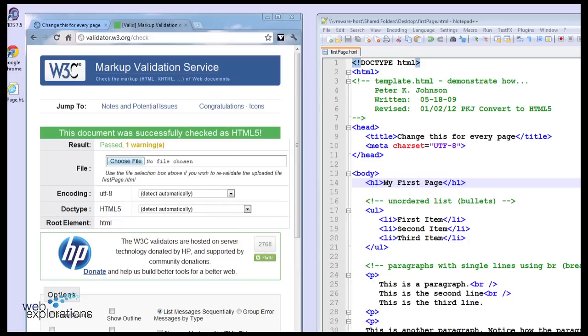So that's using the W3C Markup Validation Service on your own files on your operating system.